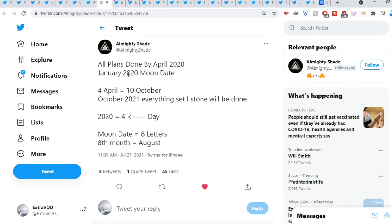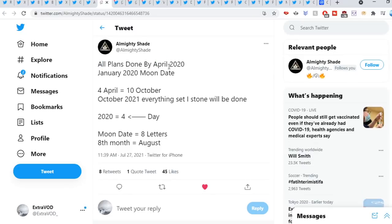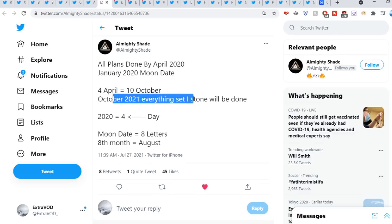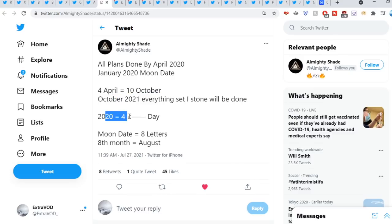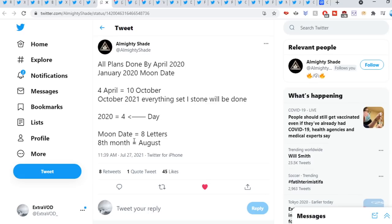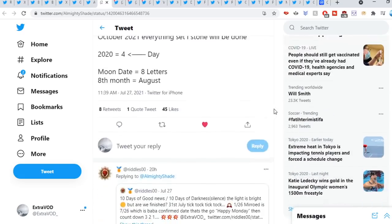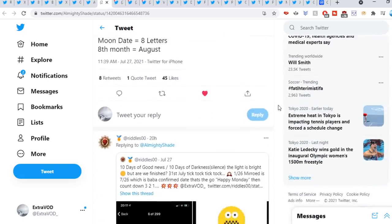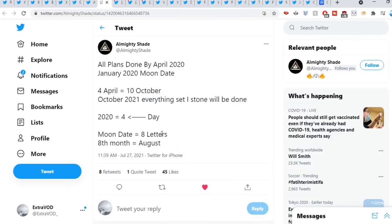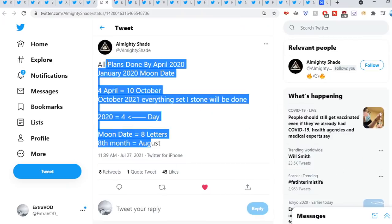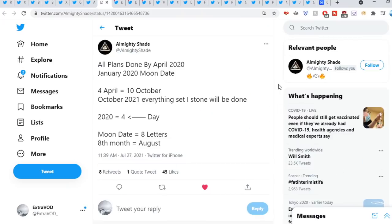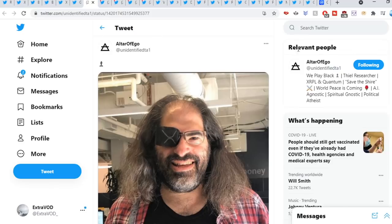The message comes from Almighty Shade: All plans done by April 2020, January 2020, moon date. 4 April equal 10, equal 10 October, October 2021. Everything set in stone will be done. 2020 equal 4 day, moon date equal 8 letters, 8th month equal August. So again we see a few different dates. Remember, flare does become in play at October as well. Interesting.